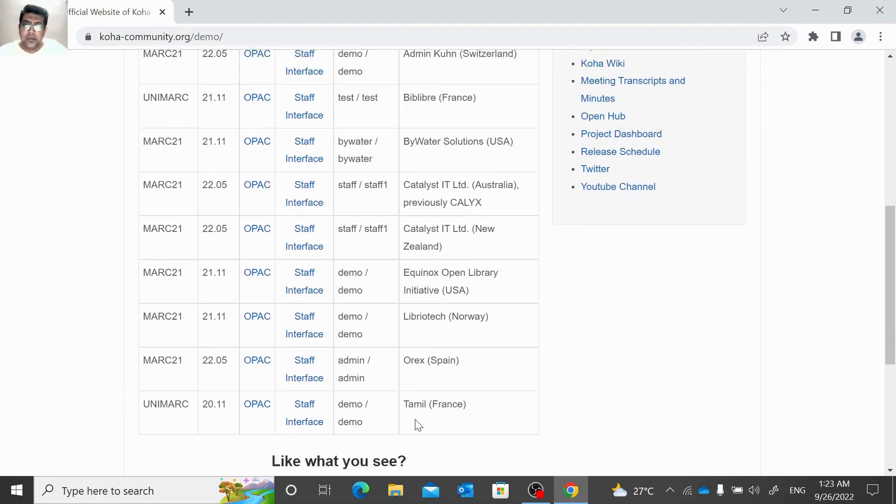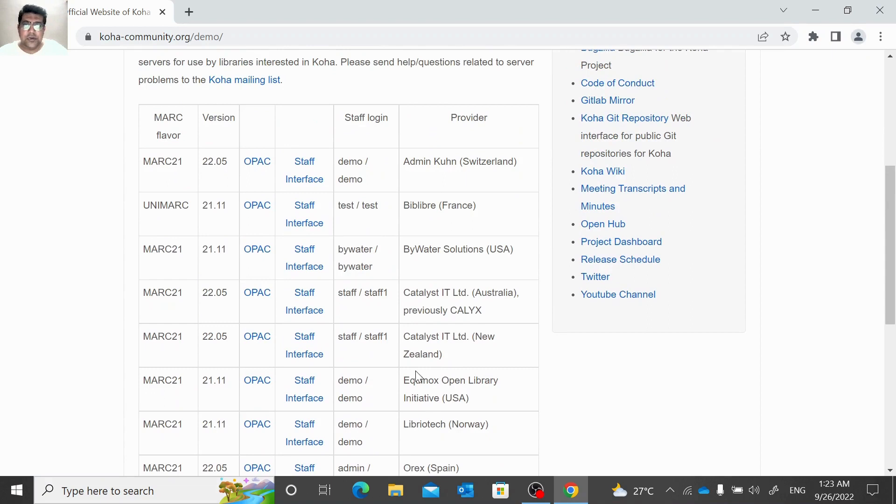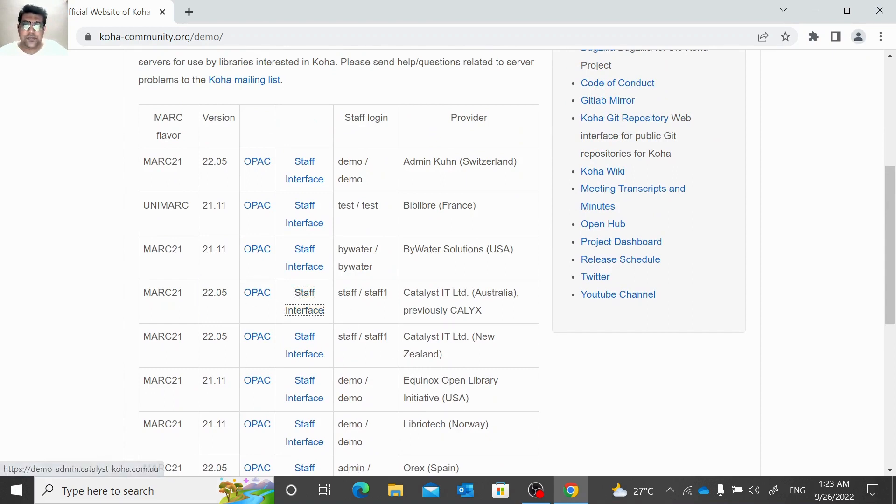Here we are. So let me select this 22.05 staff interface and log in with staff, staff one.